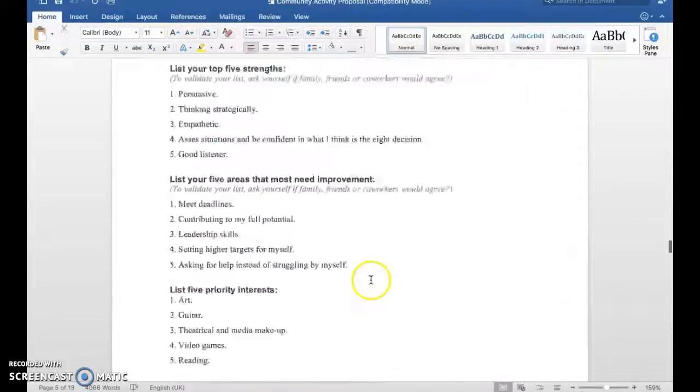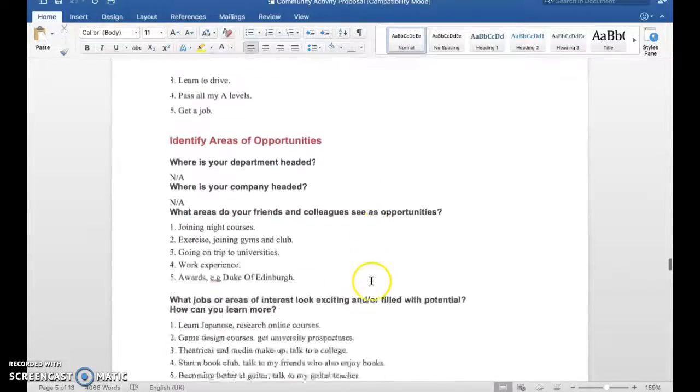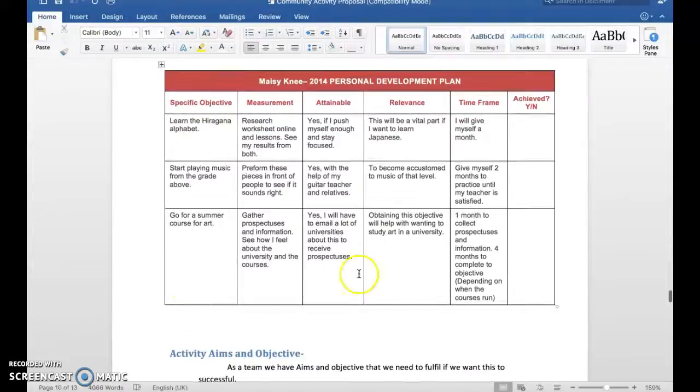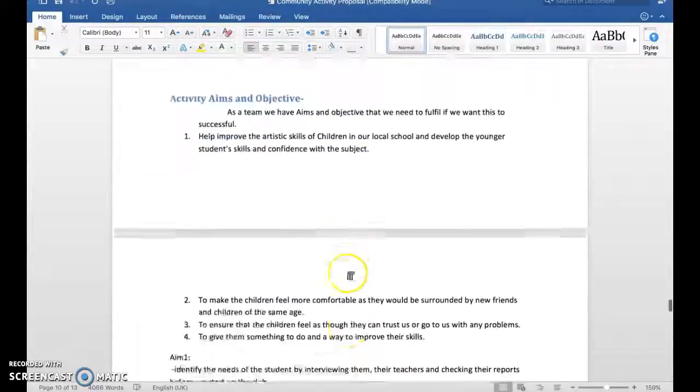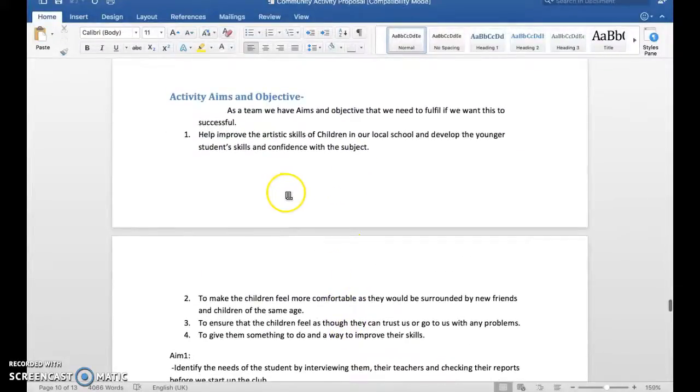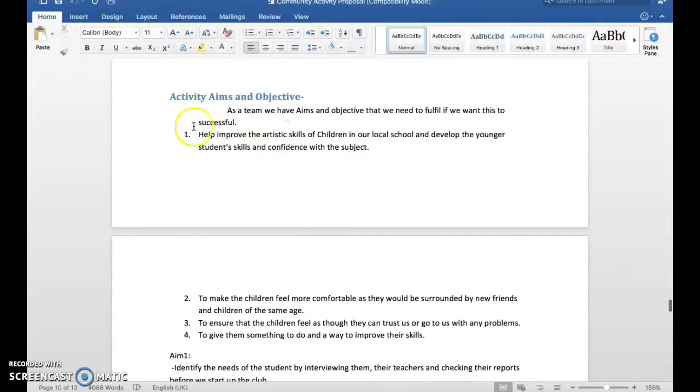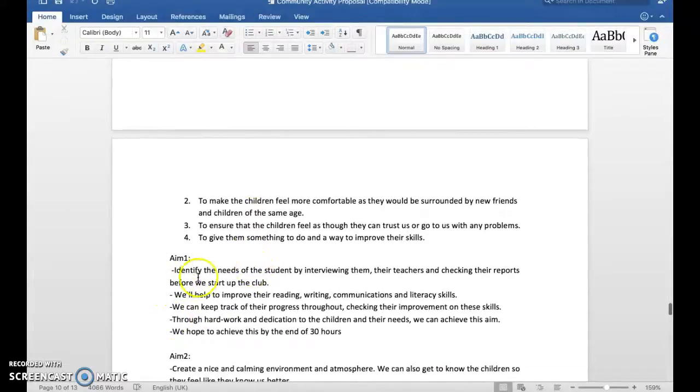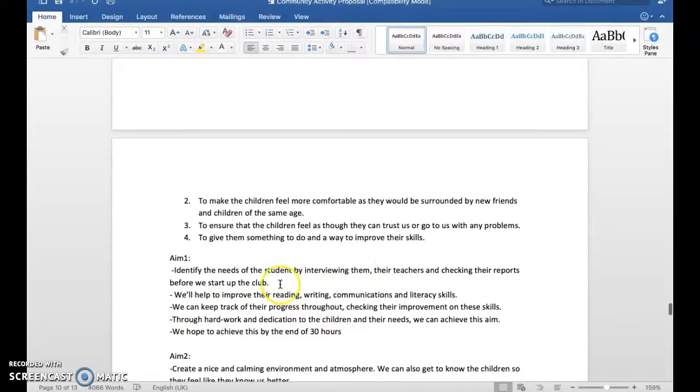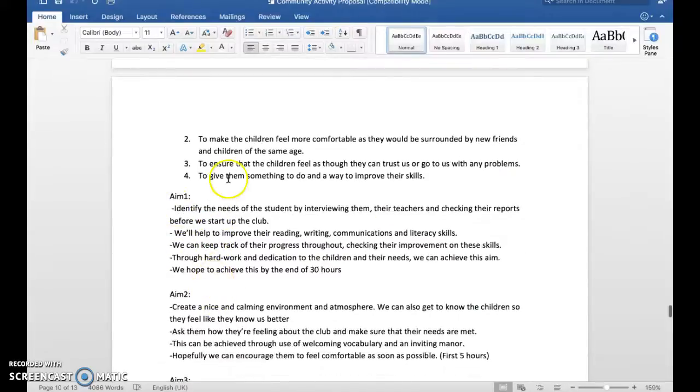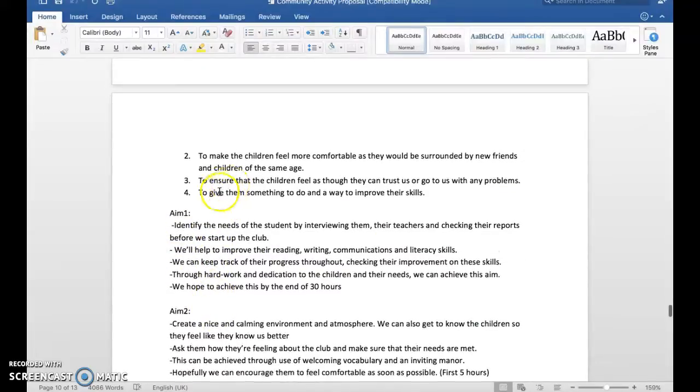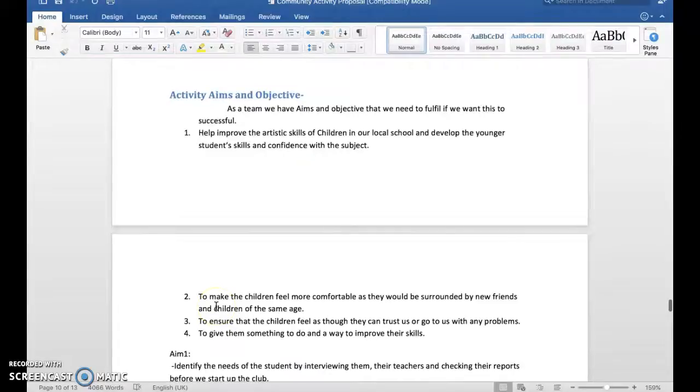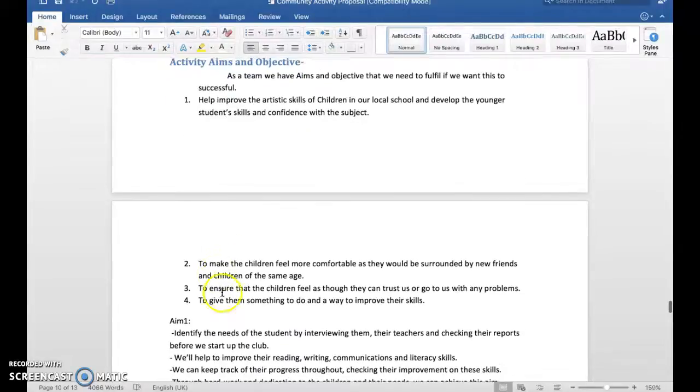Here's a community activity proposal. I'll just scroll through this and you've got at the bottom, we get any minute, there's a personal development plan. We've got aims and objectives here. So there's a list of aims there, one, two, three, four. We've got the goals at the start of the aims, but we'd prefer you to use these action verbs at the start.